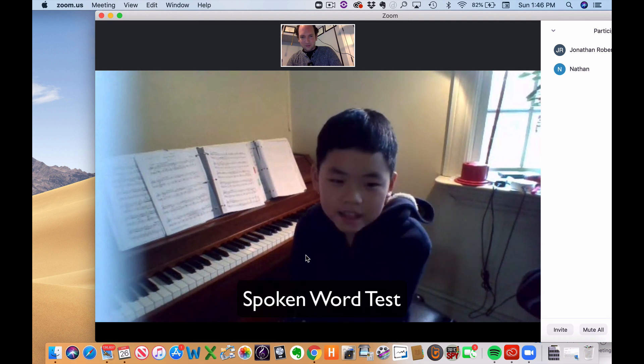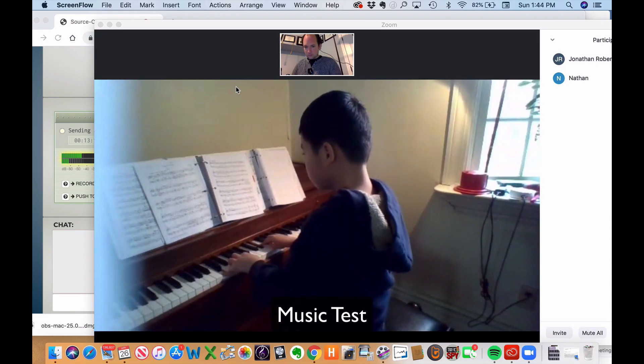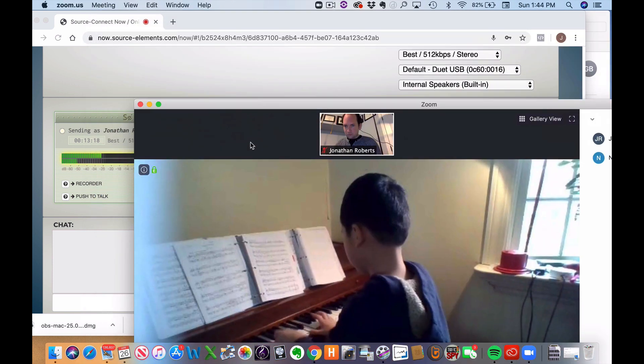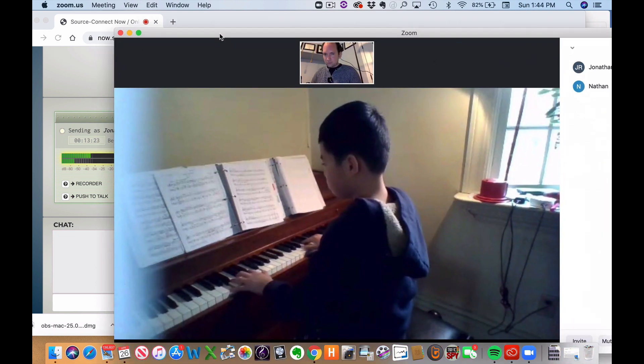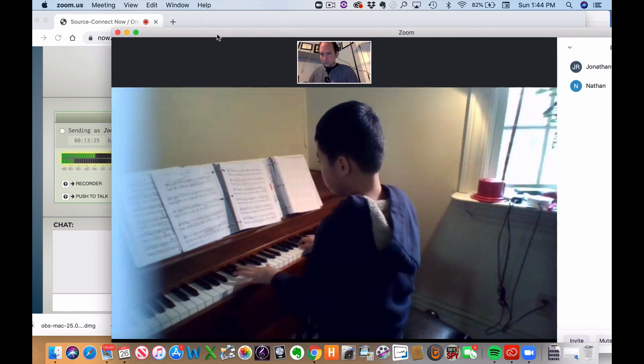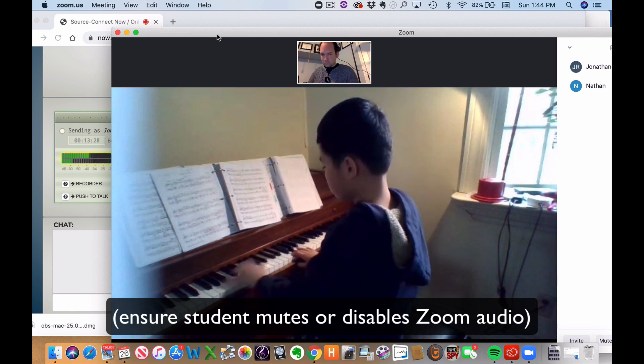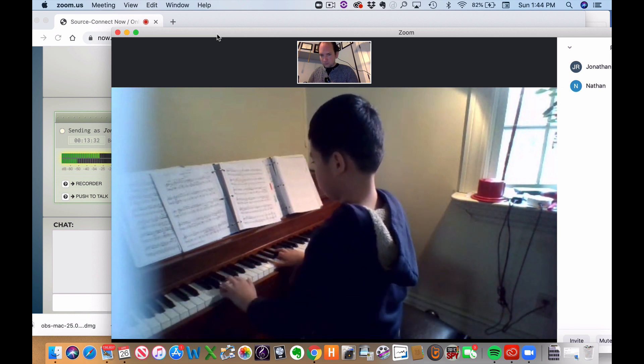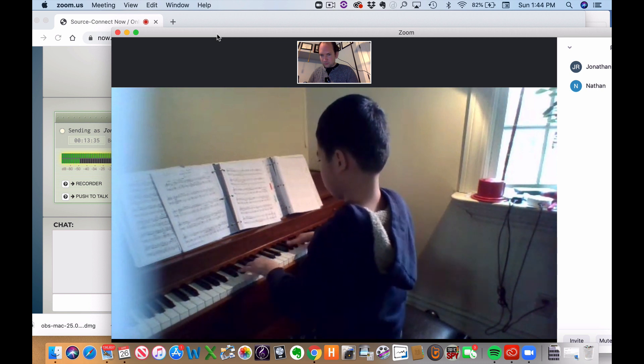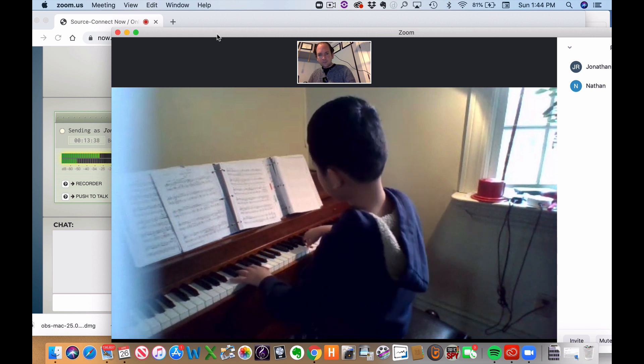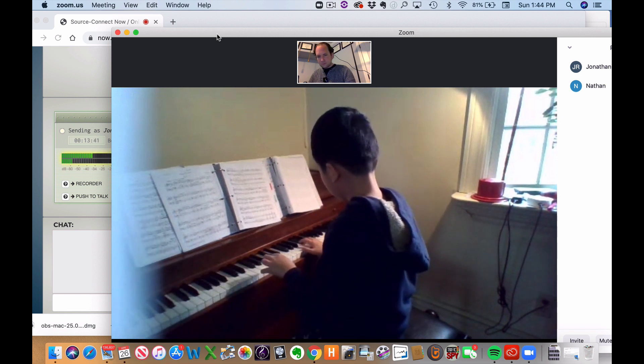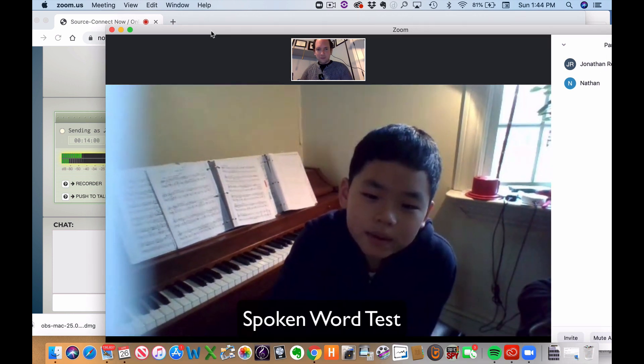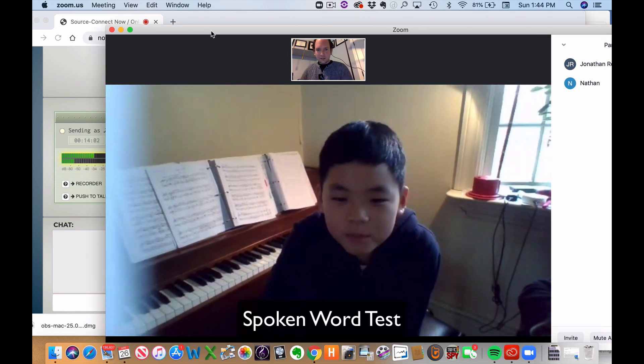Hi, my name is Nathan and I like to send piano. I like to send piano. I love piano and pizza.